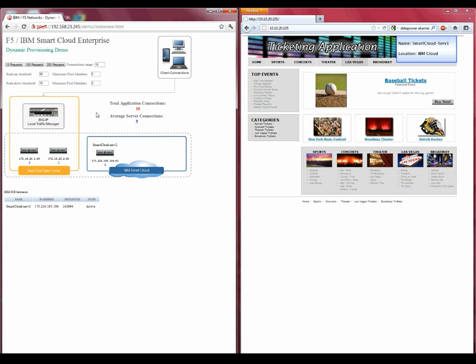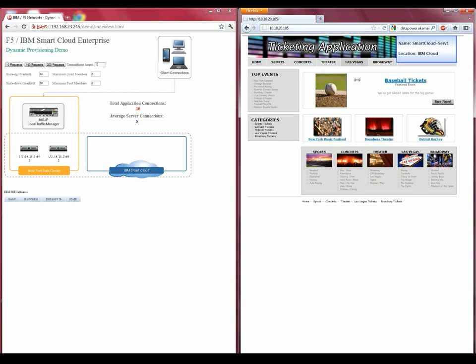Gradually, these customers will log out or move to another internet site and their connections will bleed off. When the connection count eventually hits zero, the BigIP will make another call to the SmartCloud API to shut down and deprovision the instance. This process continues until we are back to our normal, everyday environment of load balancing to two local servers.